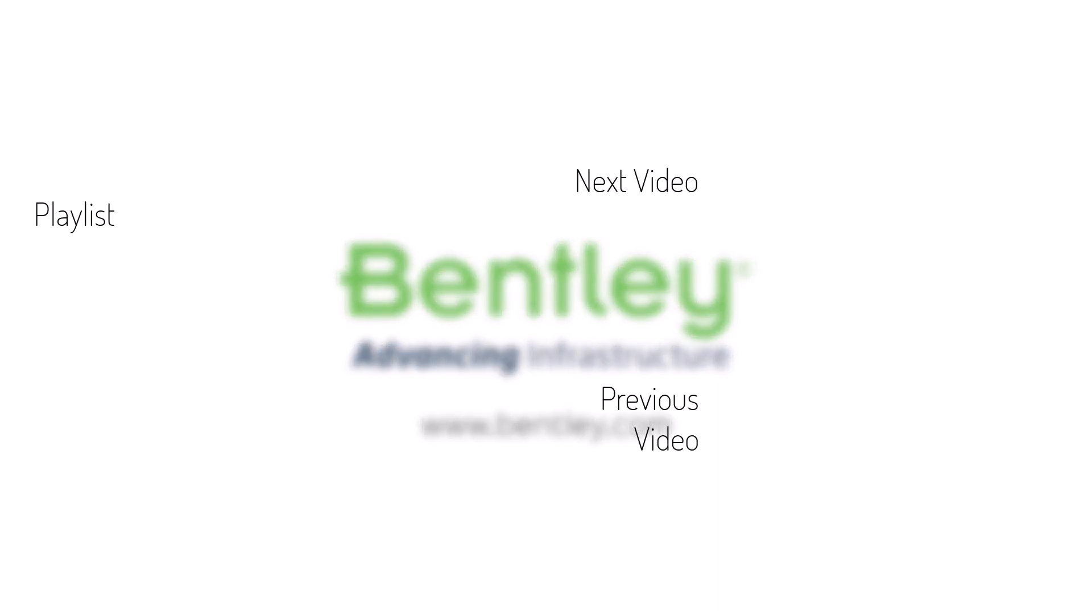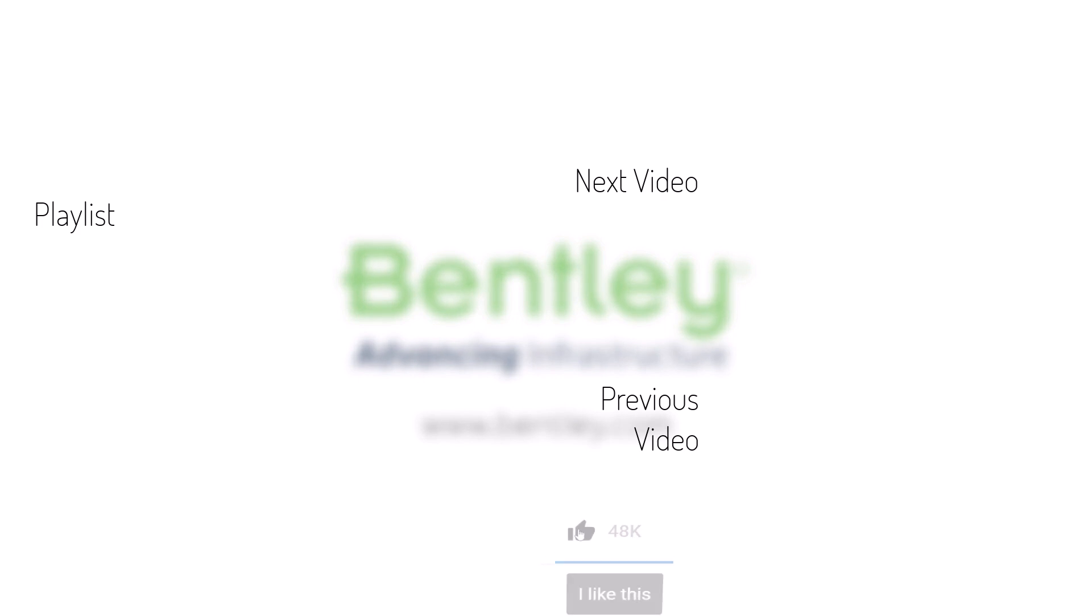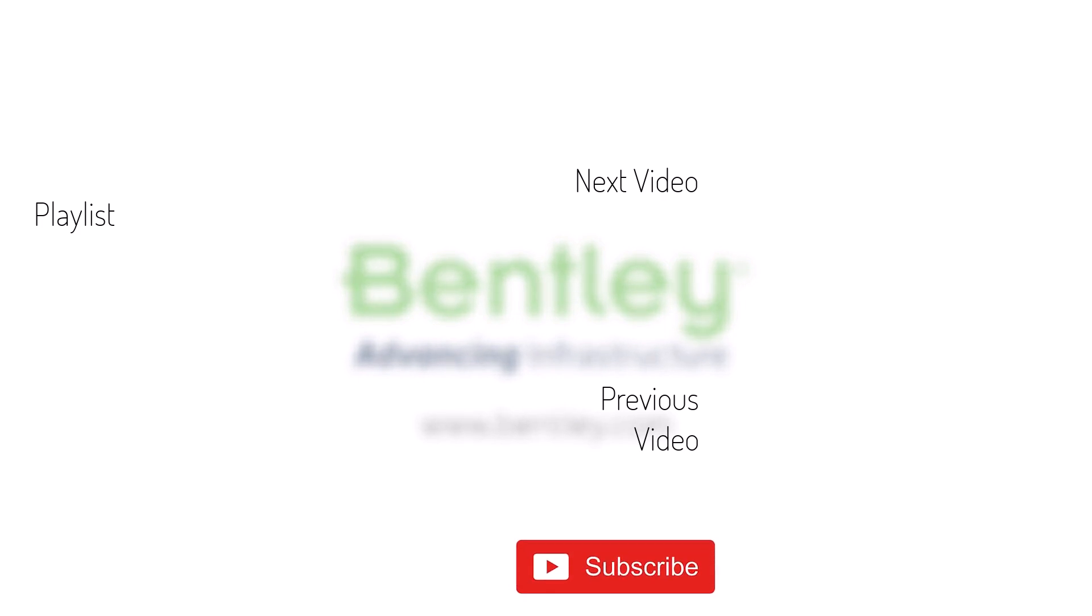If you found this video helpful, please give it a like. If you want to see more such series, consider subscribing to our channel. Thank you and see you next time.